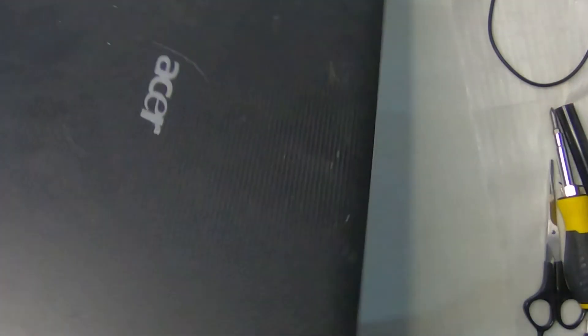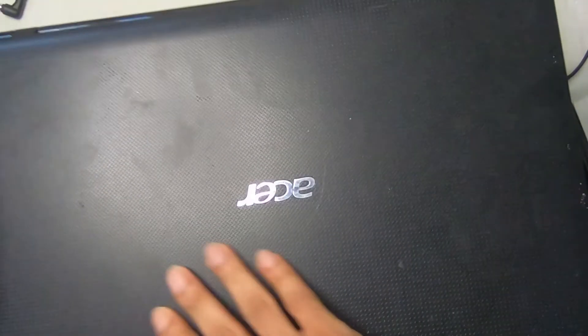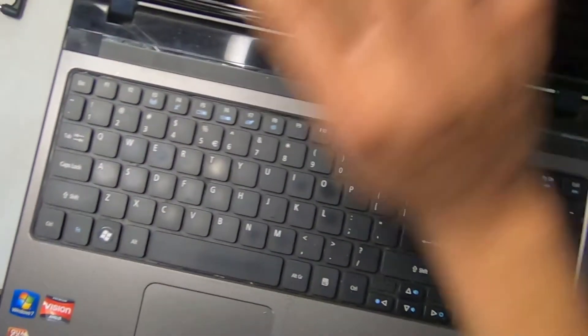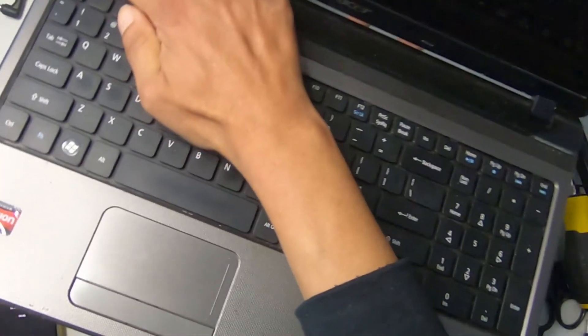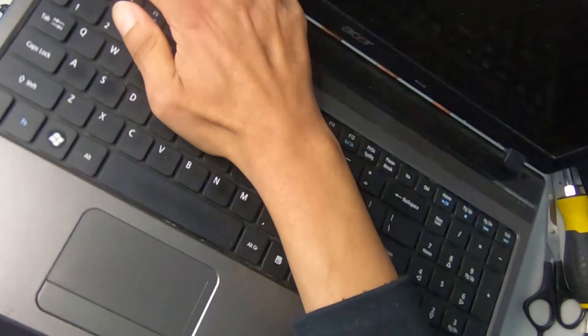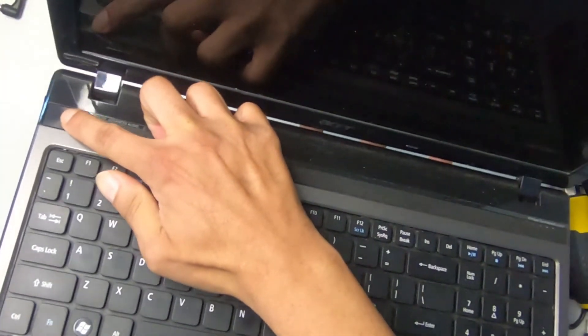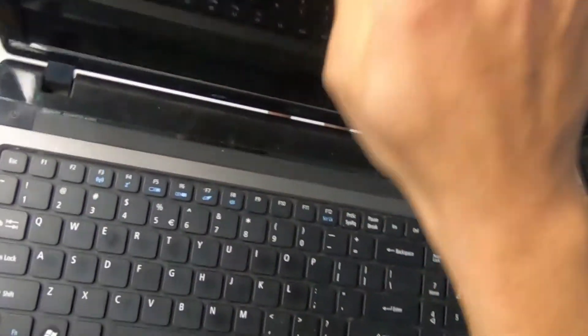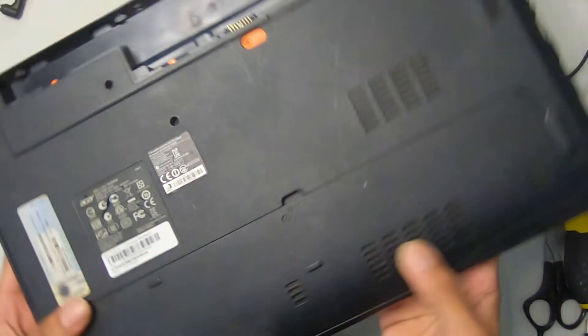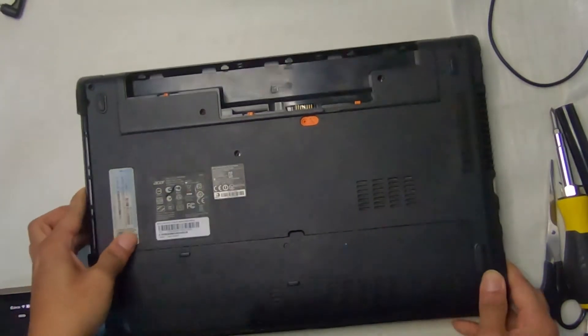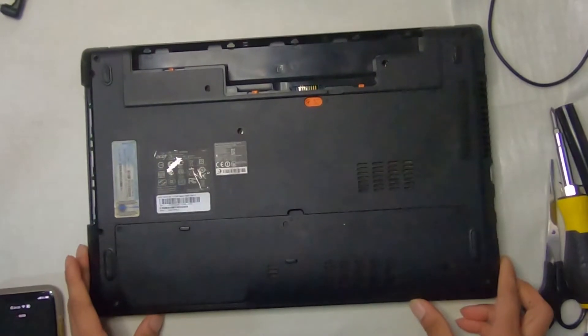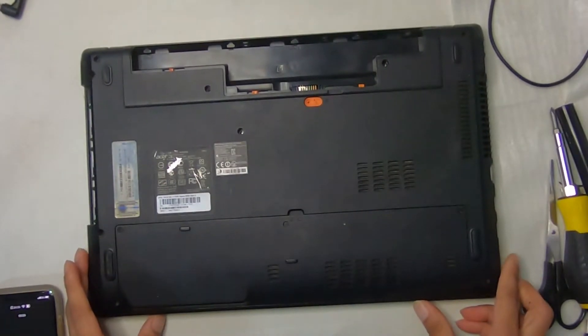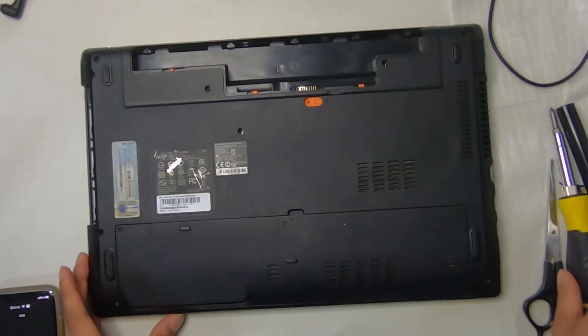And then what I'm going to do is I'm going to hit the power button on this Acer a couple of times to make sure that anything in the capacitors is cycled out and that we have nothing charged in there. So that when I go to do the drive, nothing happens but a simple exchanging of the hard drive to a solid state drive.